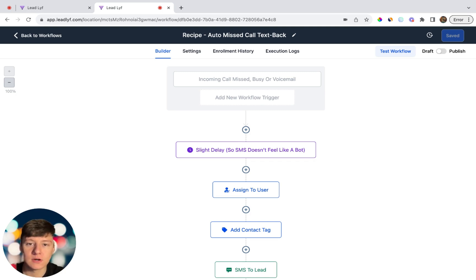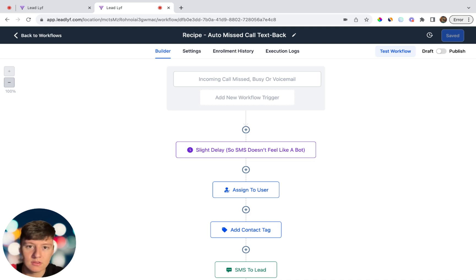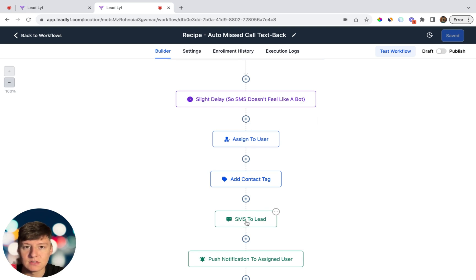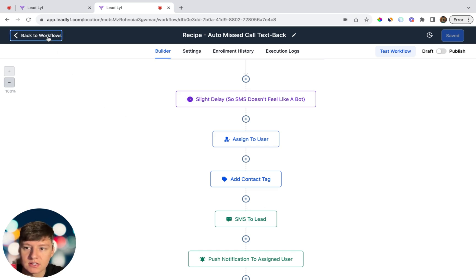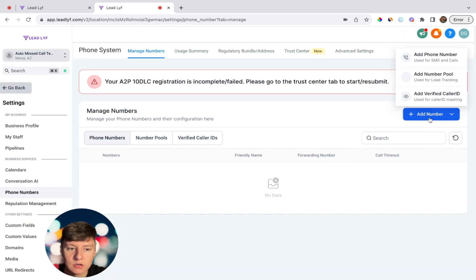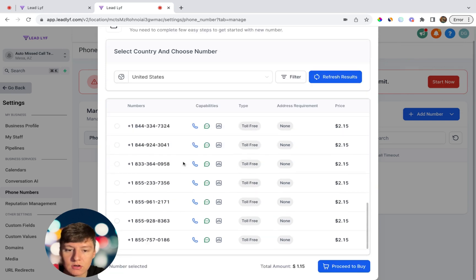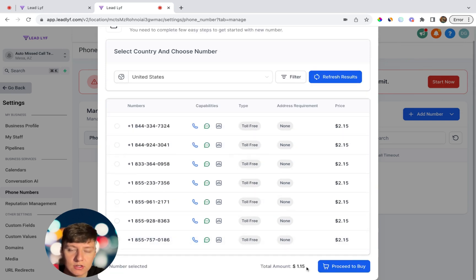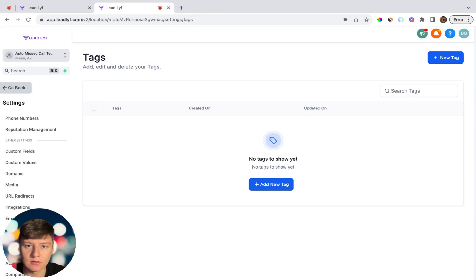The advanced missed call text back we're going to build will send the lead a different message depending on the situation. For example, if it's a weekend and the business is closed, the caller will receive a different message. If someone calls after working hours, the message will change. Also, if it's not the lead's first time calling — say it's their third time — they won't receive the same generic message; they'll receive a totally different one.